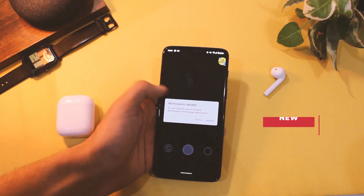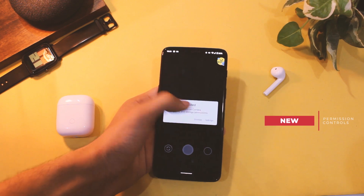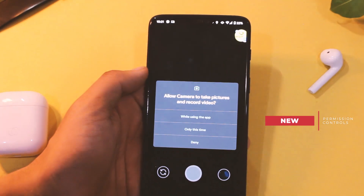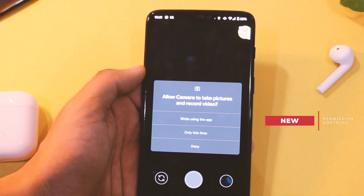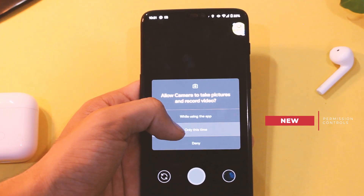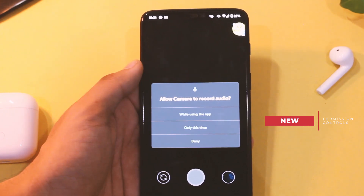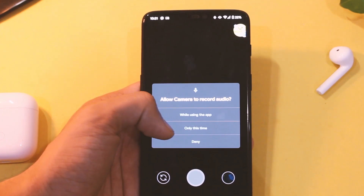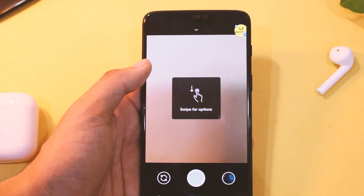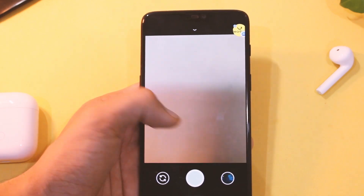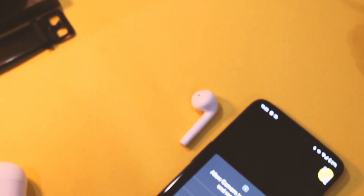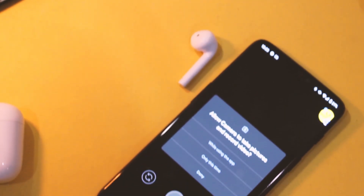Another new thing in this Android version is in permissions — we now have the one-time permission layer. You can now permit an app access to a specific permission for that session only, and I feel it's a next step in the Android security system, and it's good to have it.